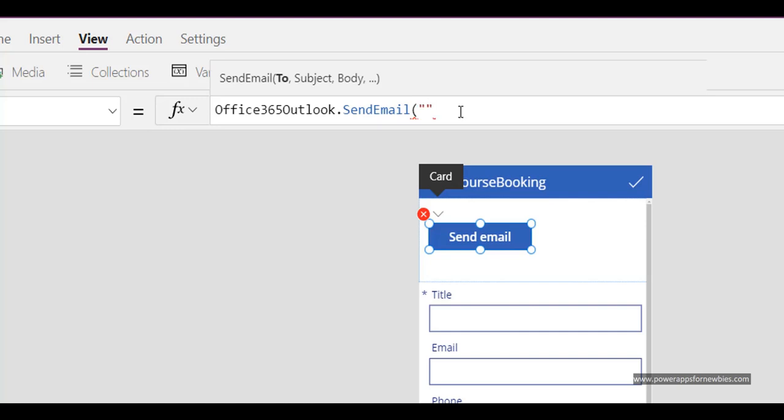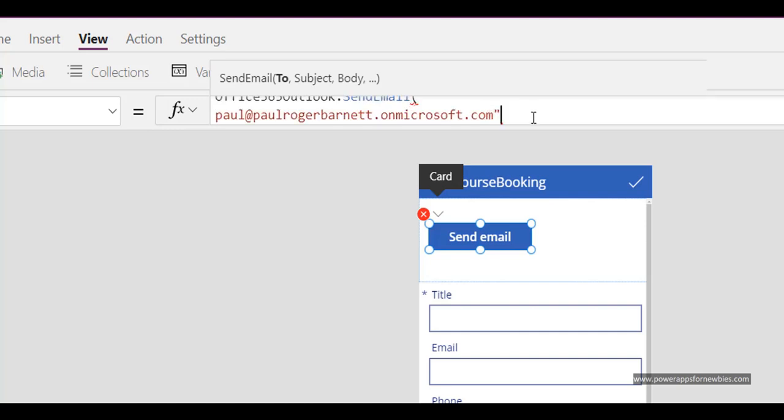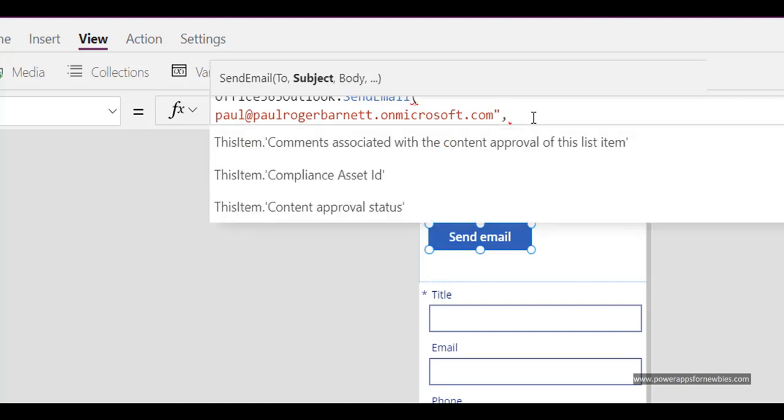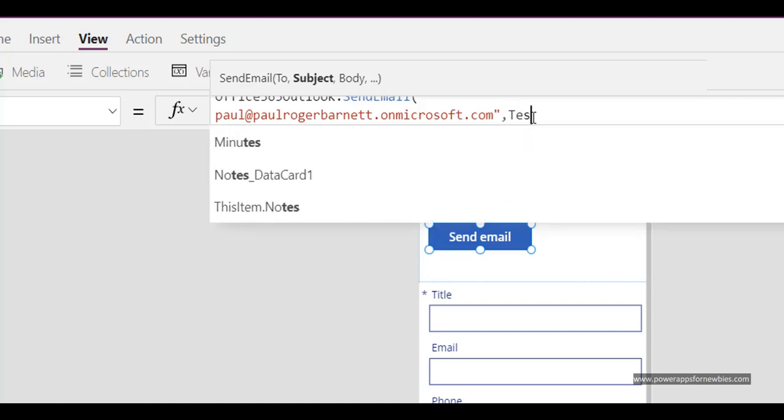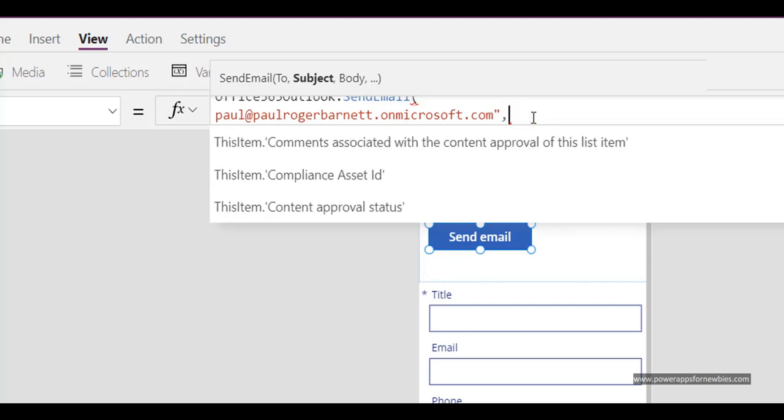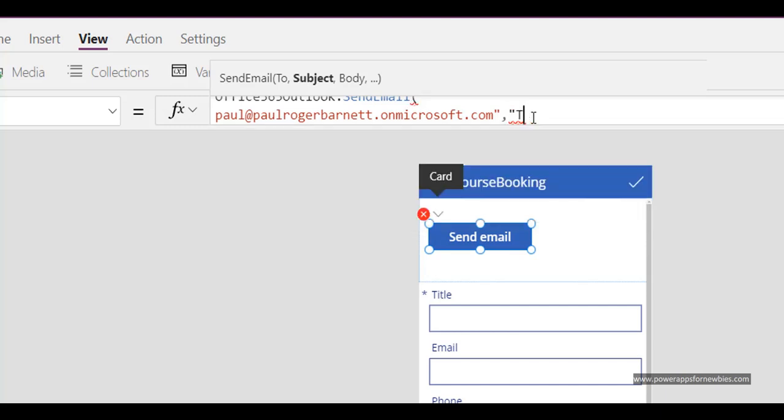So for example. And now I can put in my email address. And then you want the subject. So just for now in quotes. And the body of the email.